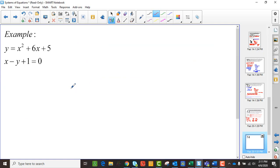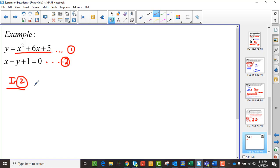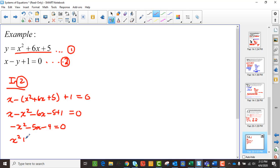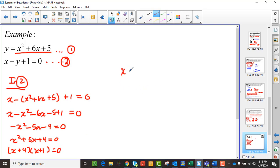Here's another example: x minus y plus 1 equals 0, and y equals x squared plus 6x plus 5. I'll call the first equation 2 and the second equation 1, and use substitution this time. In equation 2, I replace y with x squared plus 6x plus 5. So I get x minus (x squared plus 6x plus 5) plus 1 equals 0, which gives x minus x squared minus 6x minus 5 plus 1 equals 0.